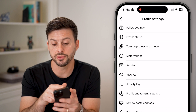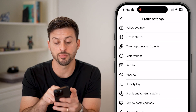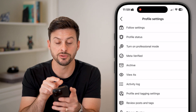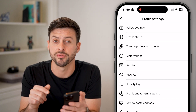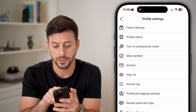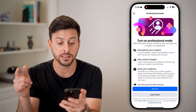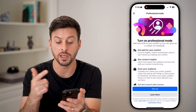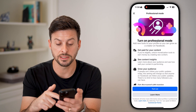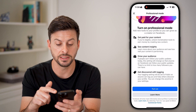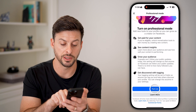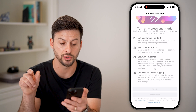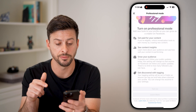It's really easy to do. Right under profile status is 'turn on professional mode,' so just tap on that. It says you can get paid for content, see content insights, and grow your audience. Just hit the blue turn on button.